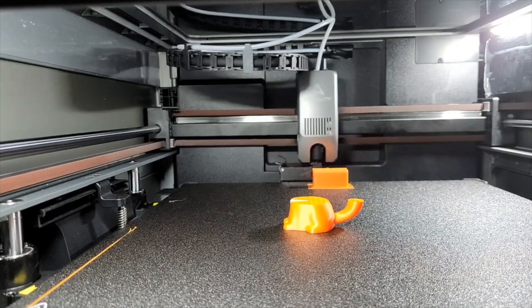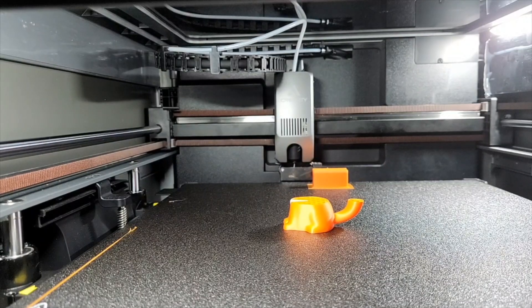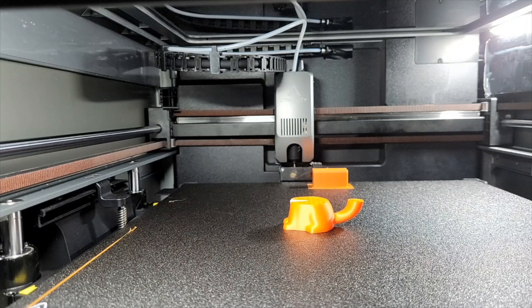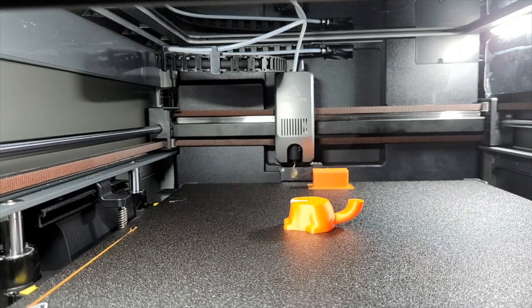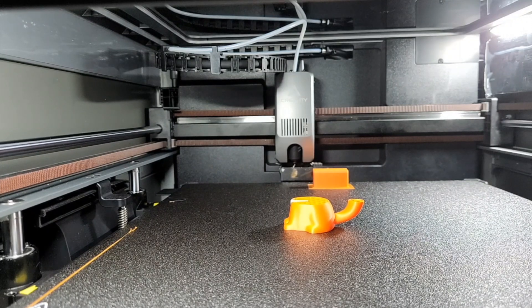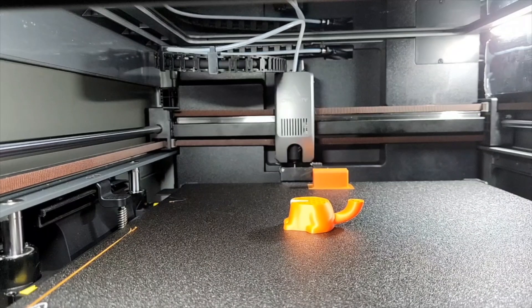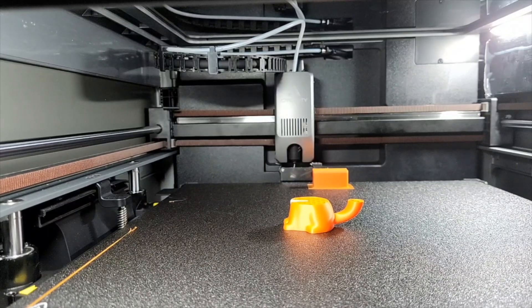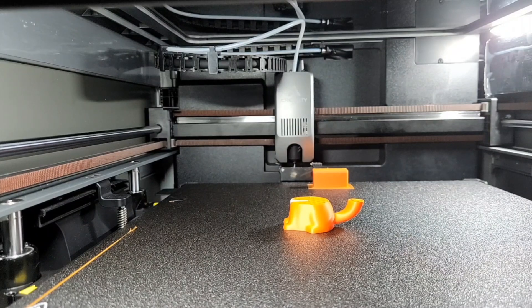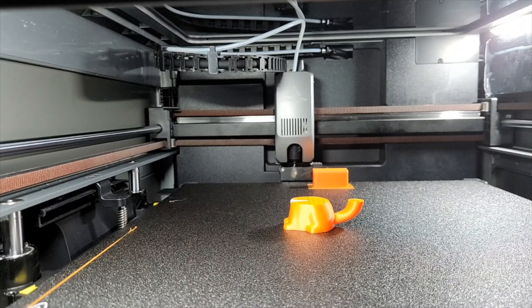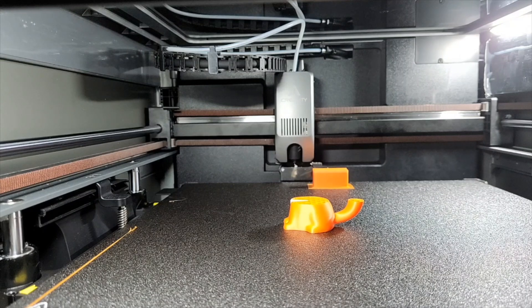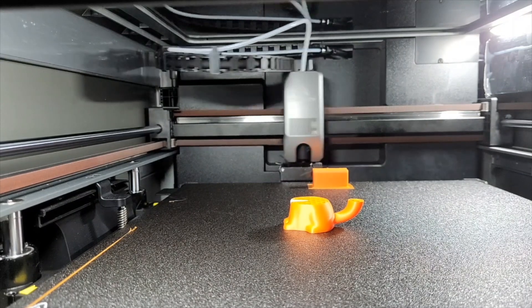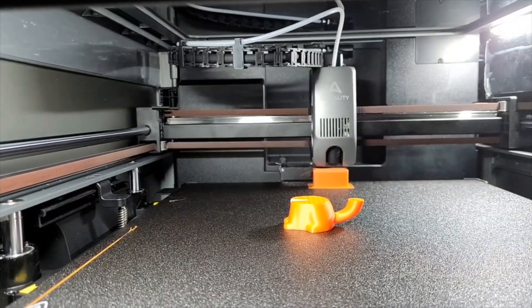As you can see, it does have its own little system over here for when it has to change colors. What it will do is that it will run a little bit of wastage into the back where that storage compartment is, wipe itself on that brush right next to it, come and do a purge tower, come back and repeat the process just to make extra sure that that nozzle is completely clean of the previous color.